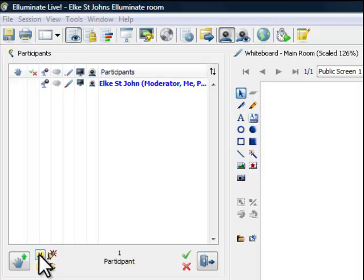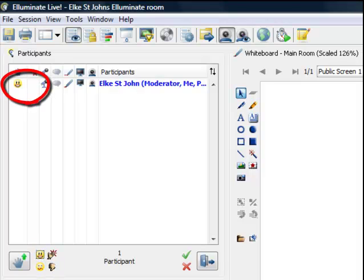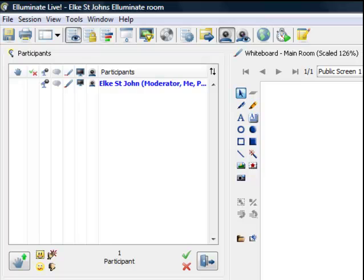If you click on them, they appear next to your name on the left. They disappear automatically after a few seconds.